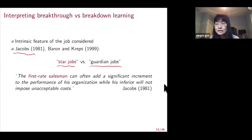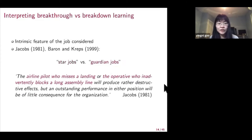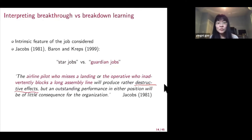For star jobs, the first-rate salesman can often add a significant increment to the performance of his organization while his inferior will not impose unacceptable costs — that's another example of breakthrough learning. For guardian jobs, the airline pilot who misses a landing or the operative who blocks a sampling line will produce very destructive effects, but outstanding performance will not be noticed or will be of little consequence for the organization. Those are two examples for guardian jobs.